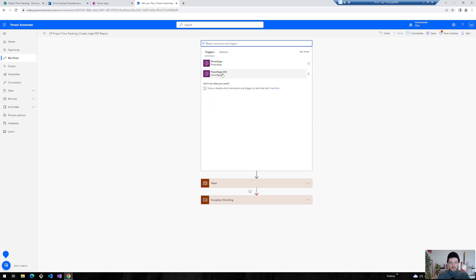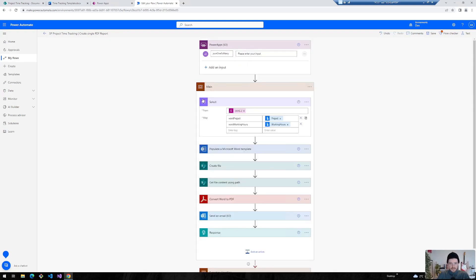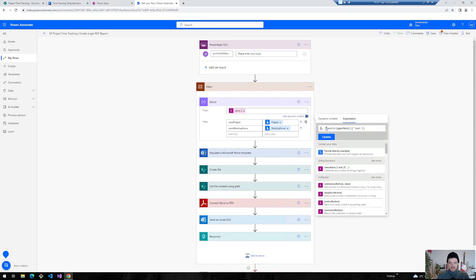I would always recommend using PowerApps V2. And I need to send this JSON from a PowerApp into the flow. And the first step we will perform now is we use this content that we receive from our trigger and put a JSON around it. So we convert it from a string again to a JSON.